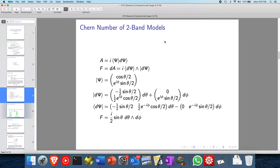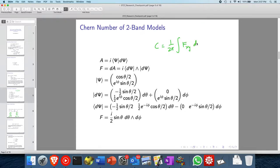The Chern number is 1 over 2pi times the integral of the Berry curvature over the 2D Brillouin zone — that is d kx d ky, or you can have a wedge product here — integrated over all possible momenta in the 2D Brillouin zone.